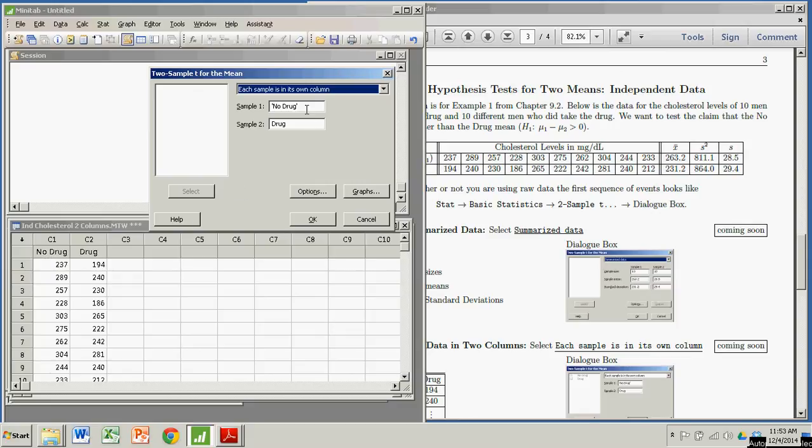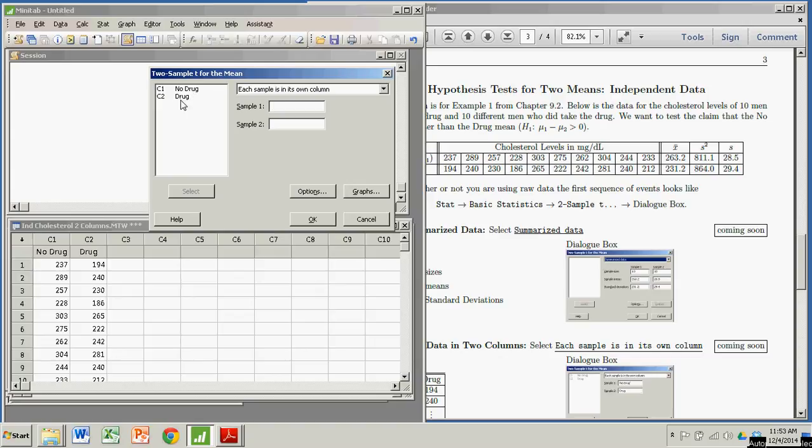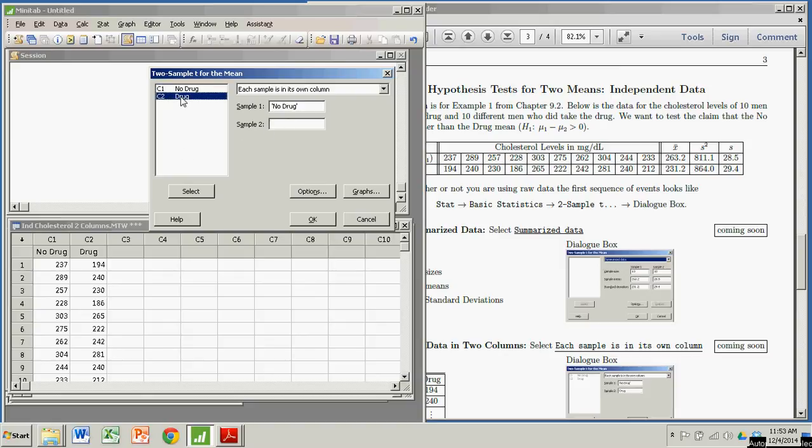And I've already put these in here, but suppose when you get here, those will be blank. So in order to see your options of no drug, your column options over here, you need to have your cursor inside one of these boxes. So for sample one, that's going to be no drug. I select it with this button, and it pops up over there. Sample two, that's going to be the men who took the drug. Hit the select button.